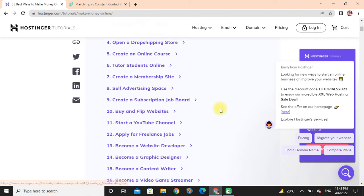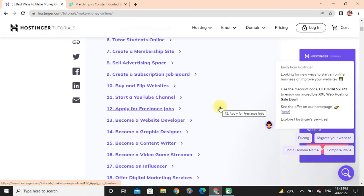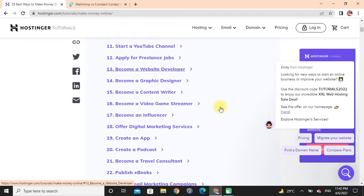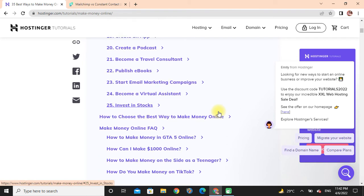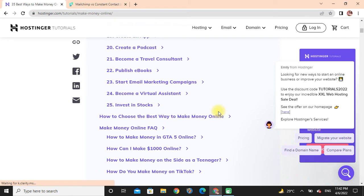Create a subscription job board, buy and flip websites, start a YouTube channel, apply for freelance jobs, become a website developer, become a graphic designer, become a content writer, become a video game streamer, become an influencer, offer digital marketing services, create an app, create a podcast, become a travel consultant, publish books, start email marketing campaigns, become a virtual assistant, invest in stocks.